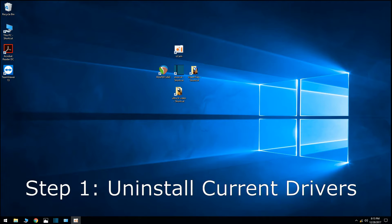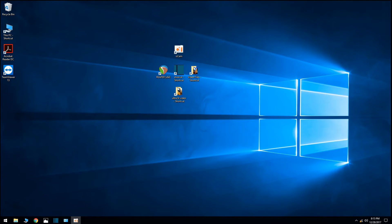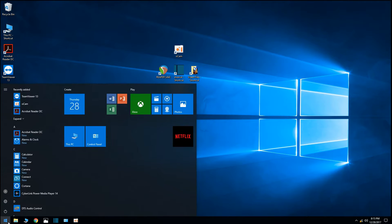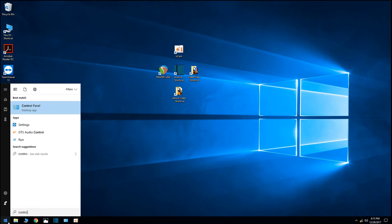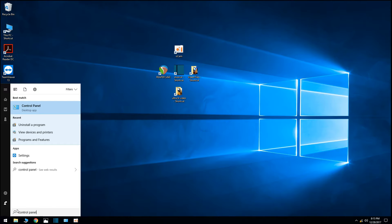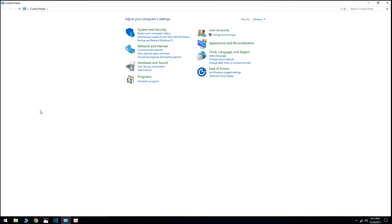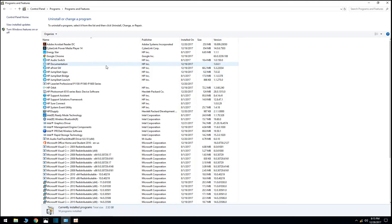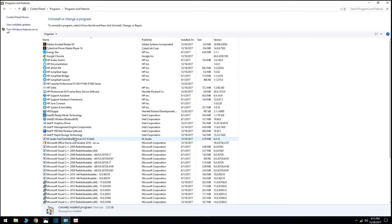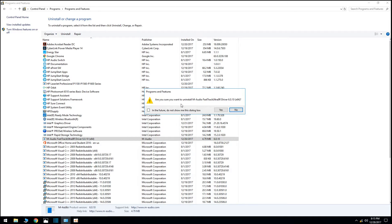First step, uninstall current drivers. Go down to the bottom left and click on the Windows button. Type in Control Panel and go ahead and click it. When that pops up, go under Programs, click Uninstall Program. You can go up here to the top left to organize it in alphabetical order. Click your M-Audio FastTrack Ultra 8R driver, click Uninstall, click Yes.